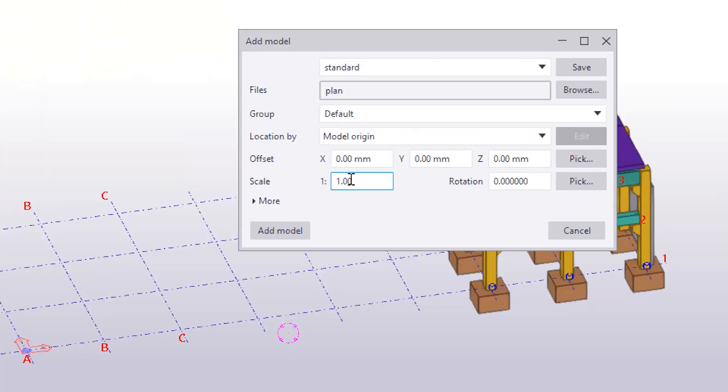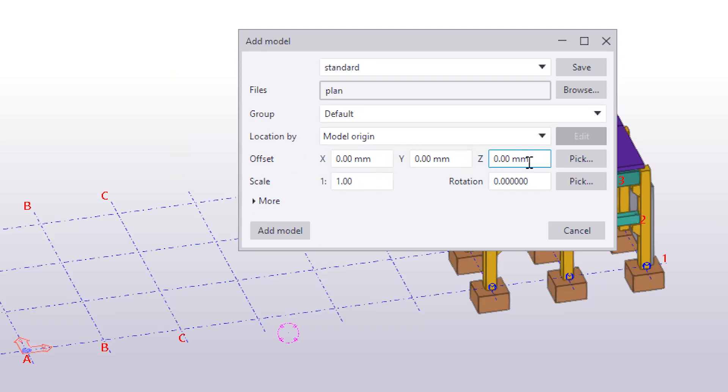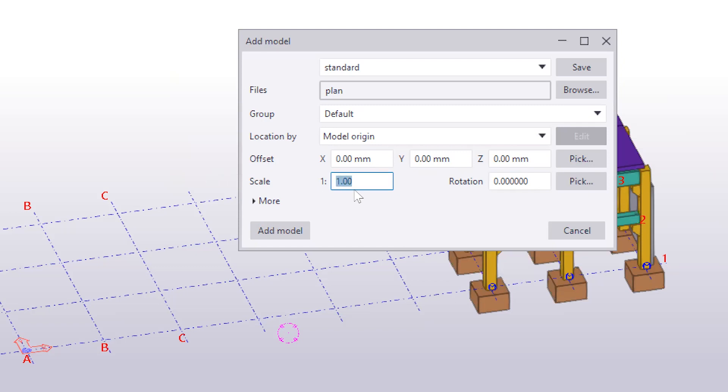So as you can see here, your offset—because the position of our drawing in our AutoCAD is already in 000—then your offset is 000 X, Y, and Z here. And then the scale, since that one is one is to one, then you keep it one is to one, unless otherwise noted, of course. Rotation zero, and then here you simply click add model.